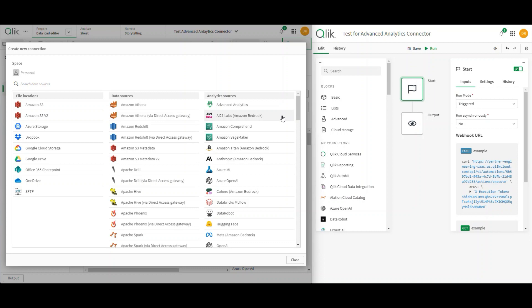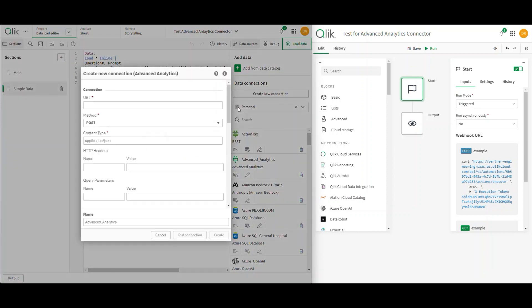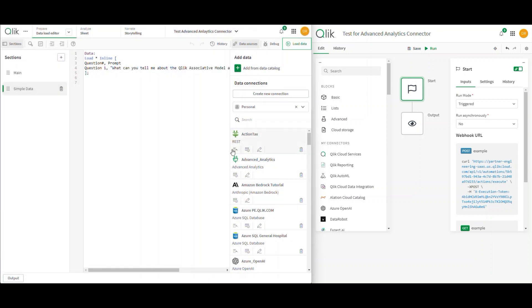So I want to share how you can utilize the Generic Advanced Analytics Connector. When you come into it, it's going to ask for a URL and some information. What I'm making this video for is to show you that you can't call the Google Gemini connector directly through here — and I'm going to show you why in a second. You won't understand what I mean until I show you how the Advanced Analytics Connector works.